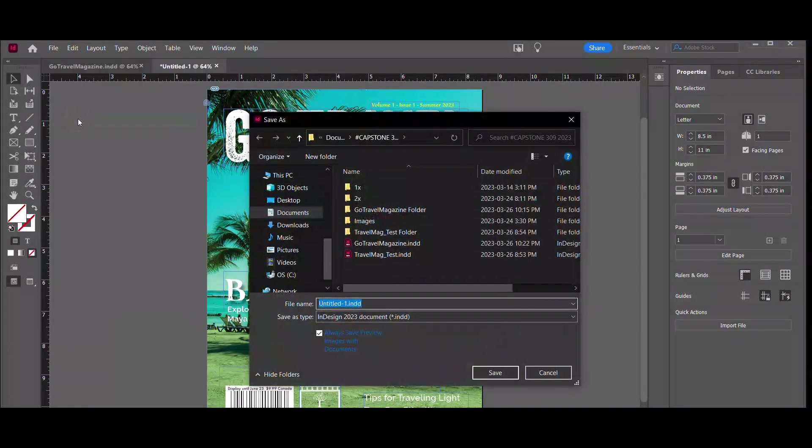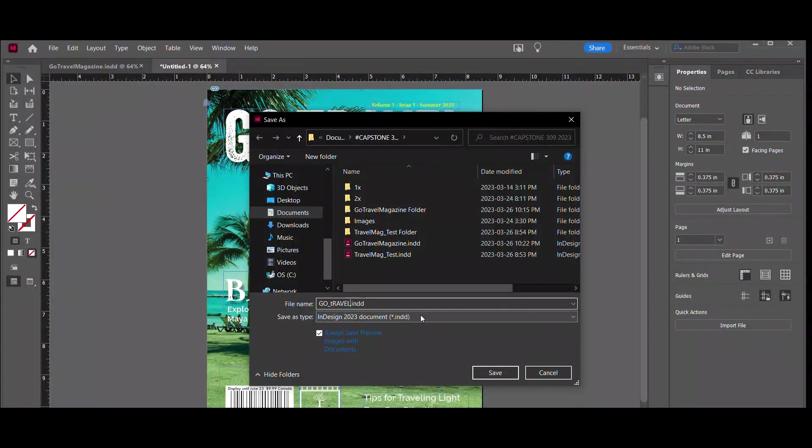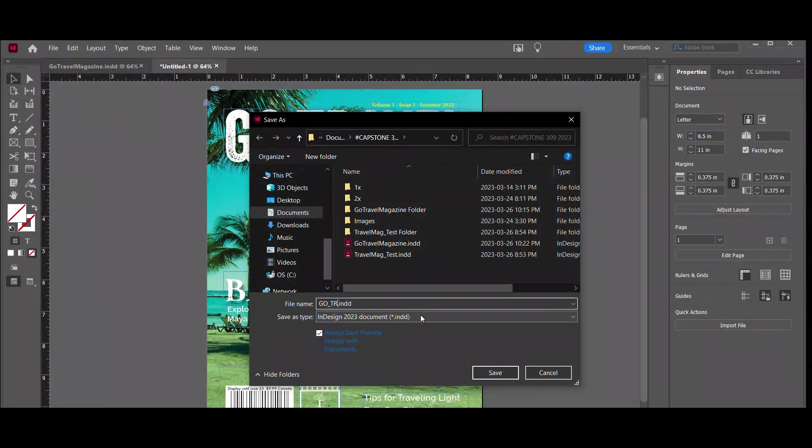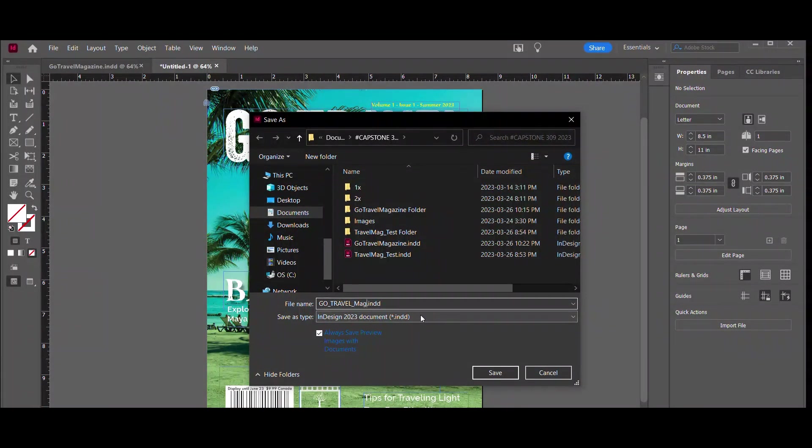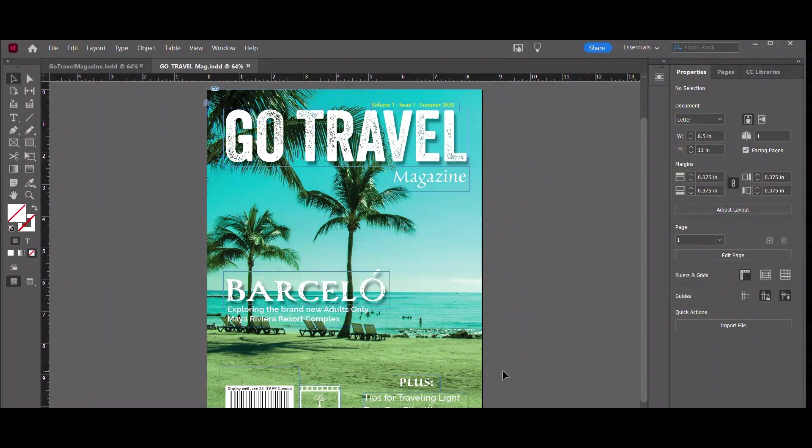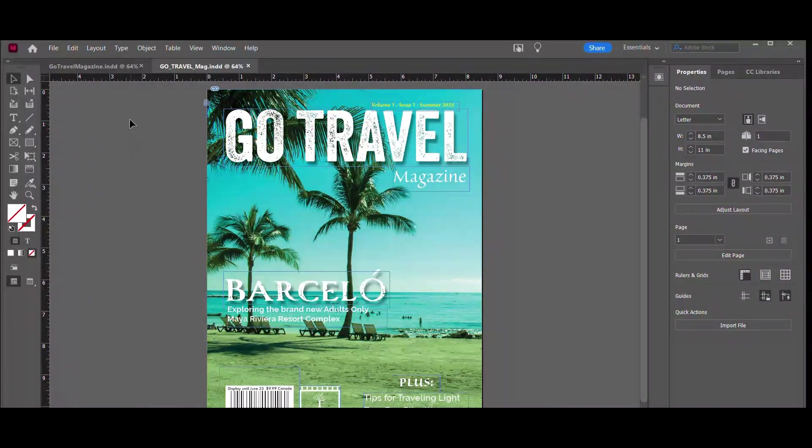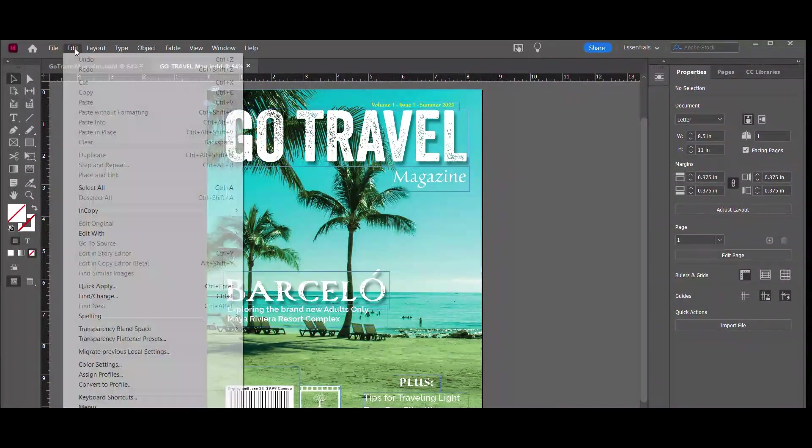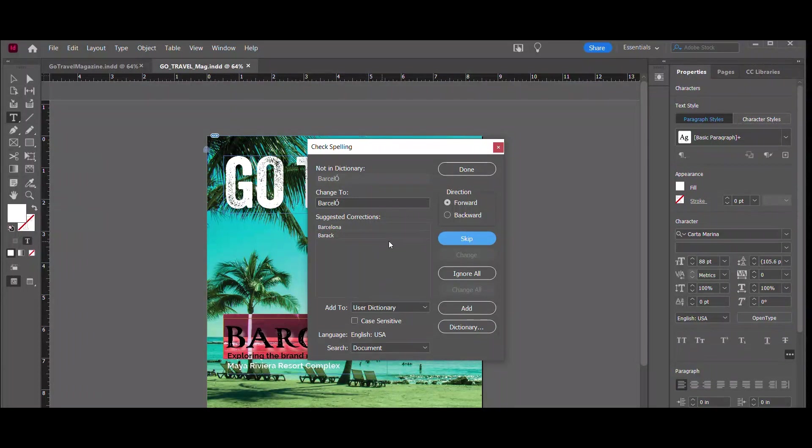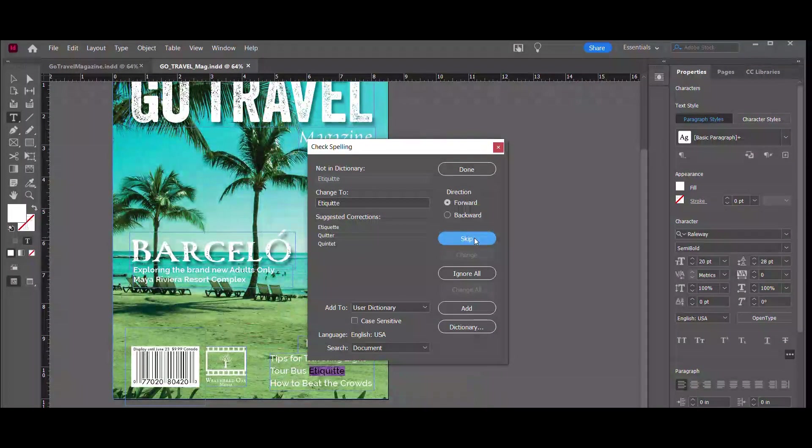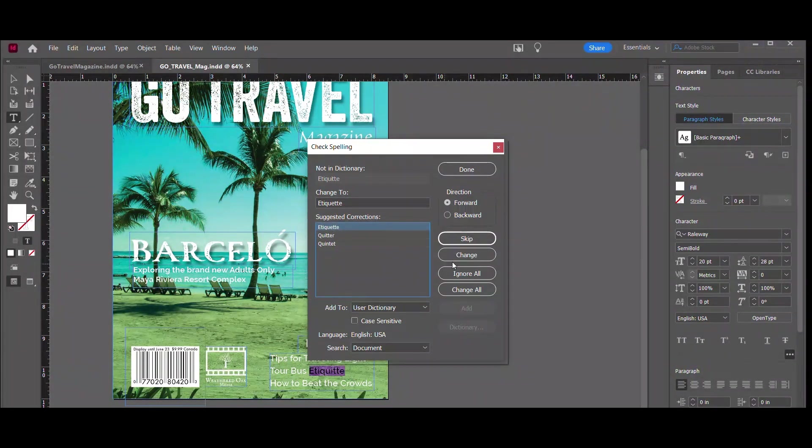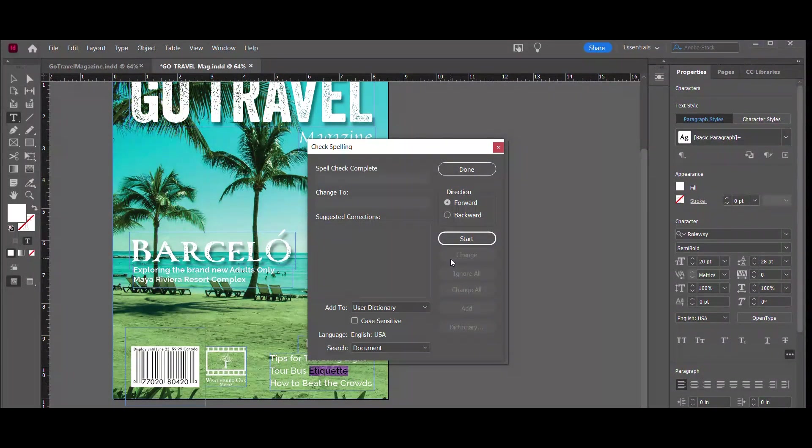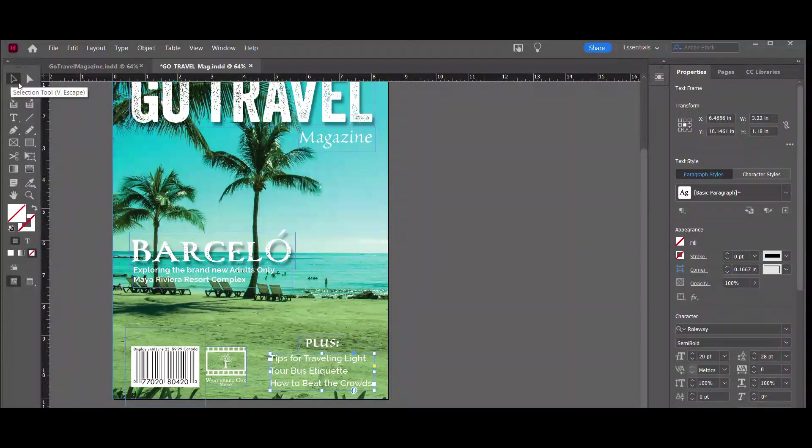We're going to want to save our work. Save it where you like. Name it what you like. I'm going to call it Go Travel Mag. Good enough. All right. And now the next thing you're going to want to do is you're going to want to check your spelling. Now I knew it was going to pick up the word Barceló. It's a real place. But since it's another word, we're going to skip that. But oh, I did spell a word wrong there. So we're going to change that. And there you go. And that's the importance of spelling. Spell checker.